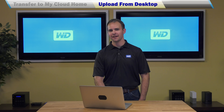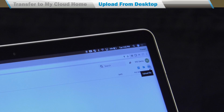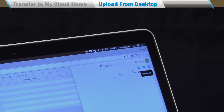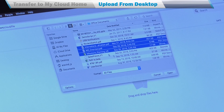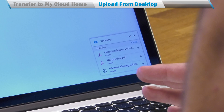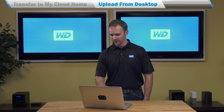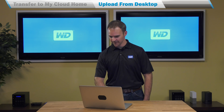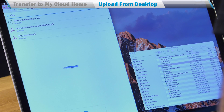Next, I'm going to show you how to use mycloud.com to upload content to your device. You can go to the Upload File button, select the content that you want to upload, and click Open, and the upload process will start. You can also drag and drop — just go to your desktop, pick the file, and drag it into the website. It's that easy.